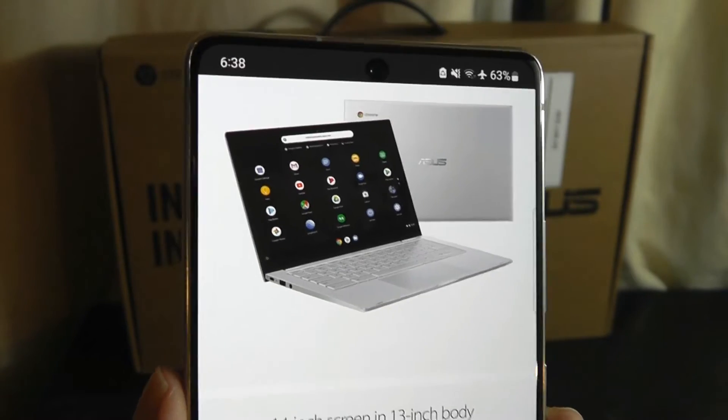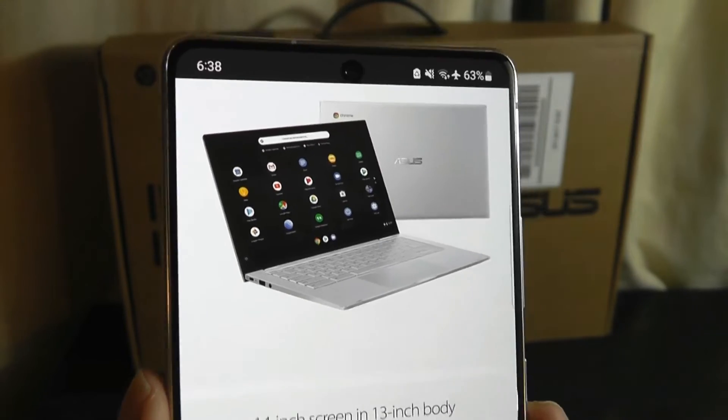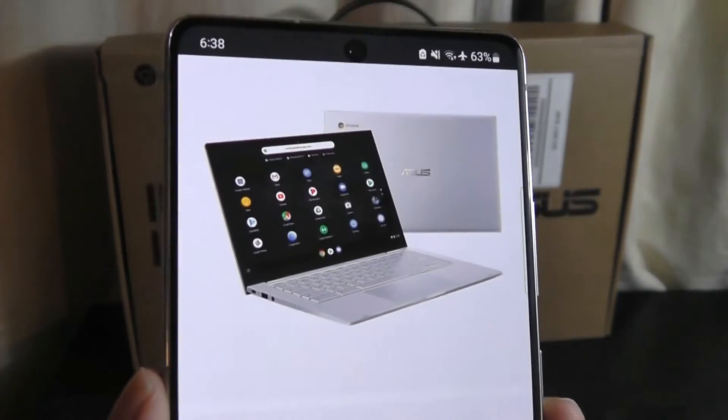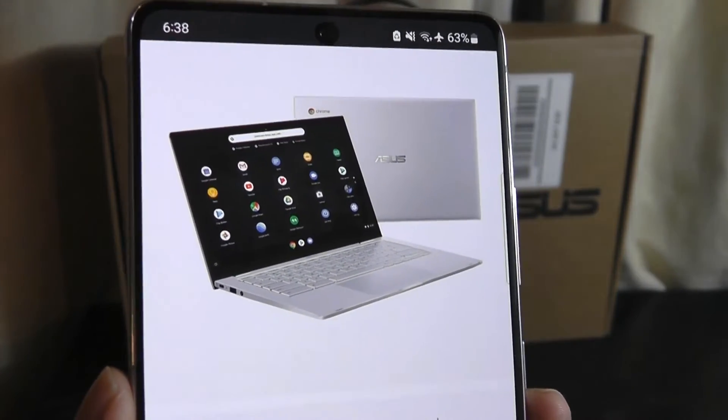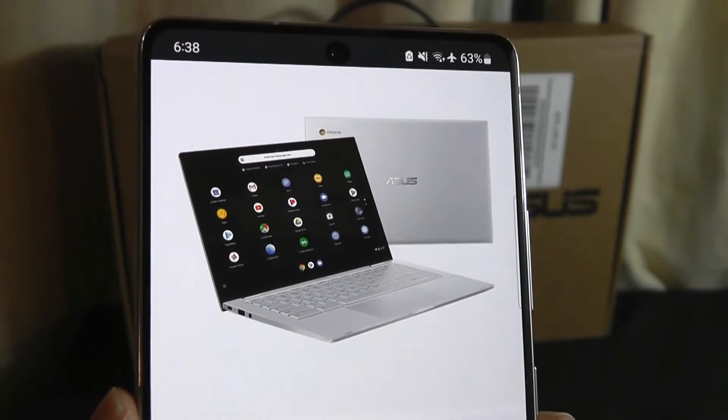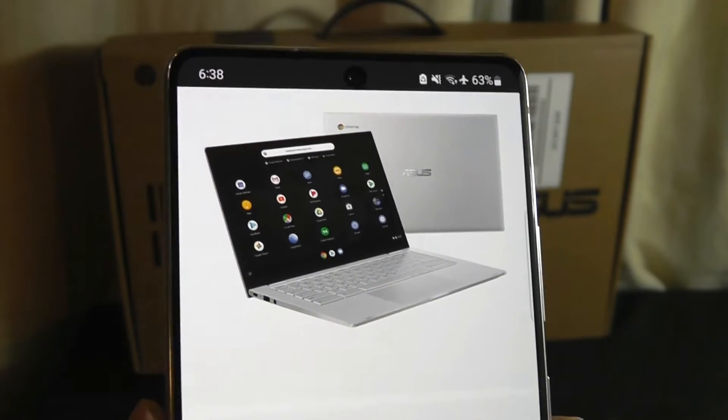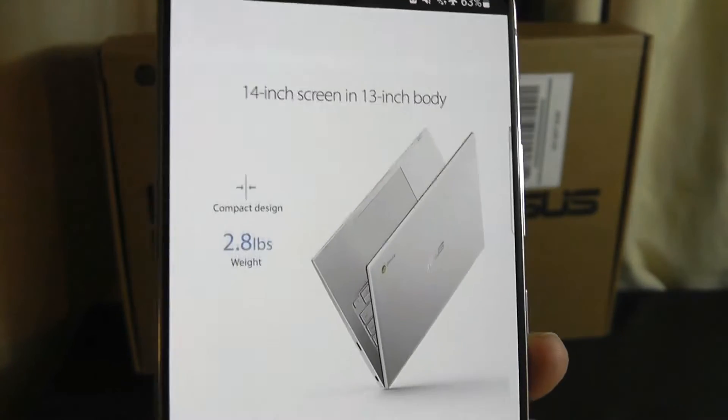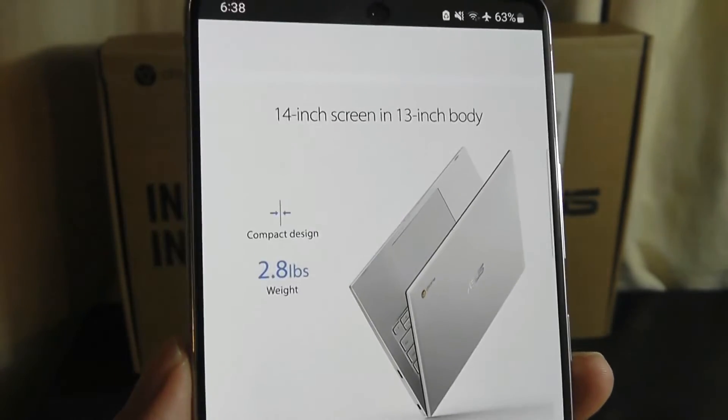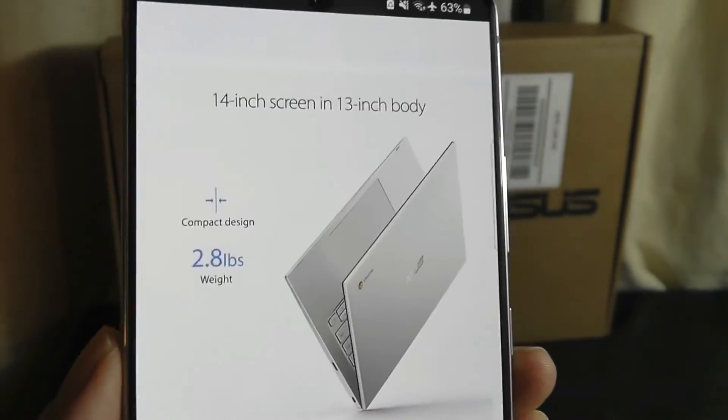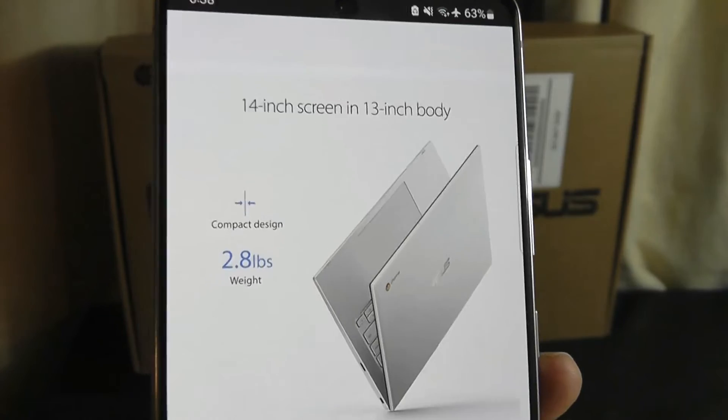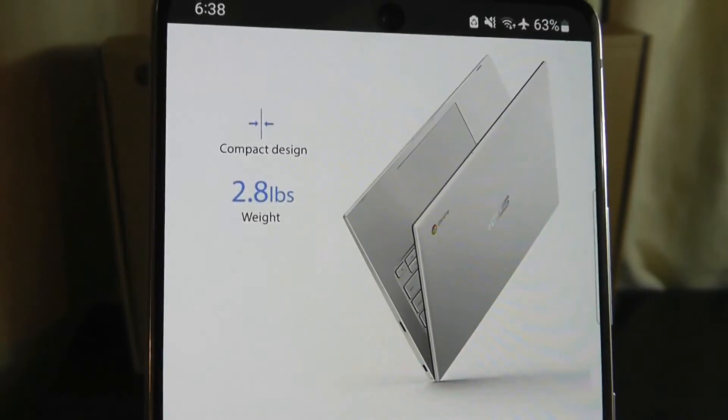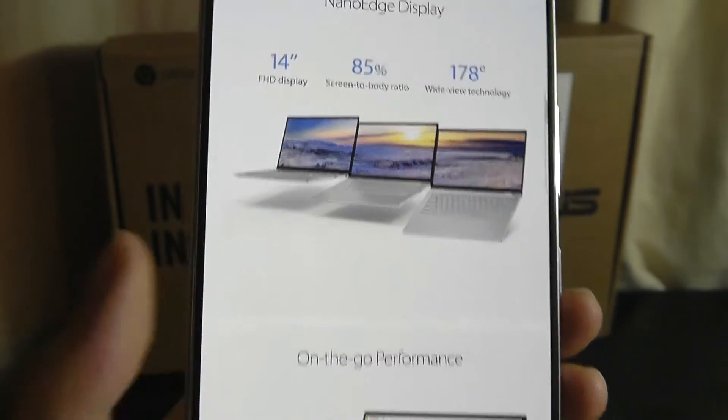It's rocking a 14-inch nano-edge display, meaning that it has very slim bezels, it's a full HD 1080p resolution panel, and they claim that it's in the dimensions of a 13-inch laptop, but they've squished in a 14-inch screen, a pretty light 2.8-pound package.